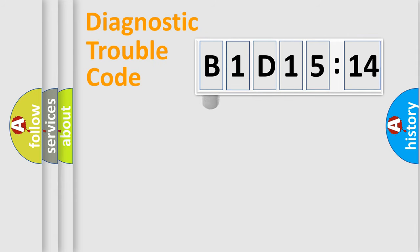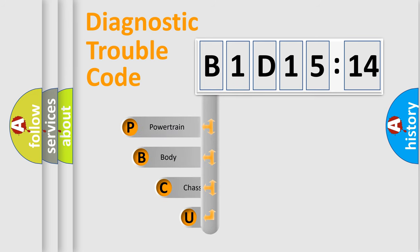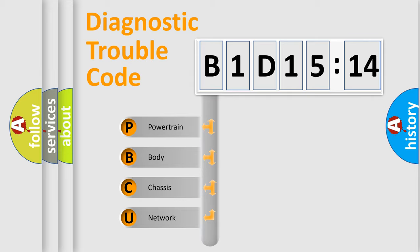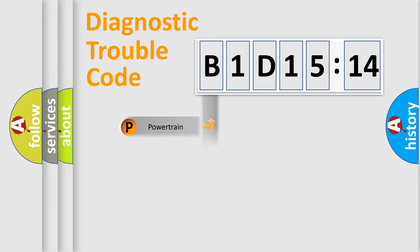First, let's look at the history of diagnostic fault code composition according to the OBD2 protocol, which is unified for all automakers since 2000. We divide the electric system of the automobile into four basic units: Powertrain, Body, Chassis, and Network.